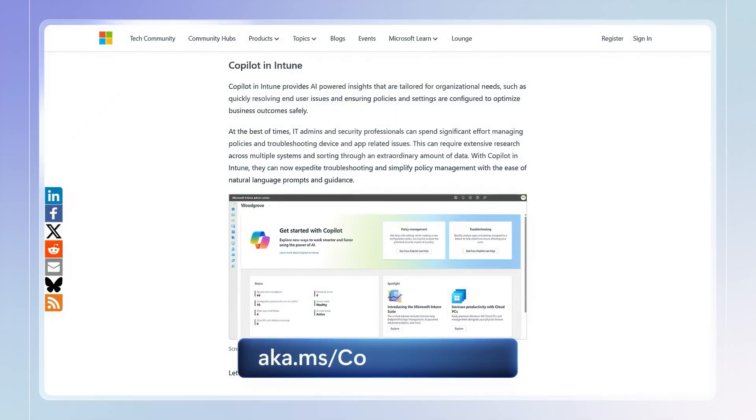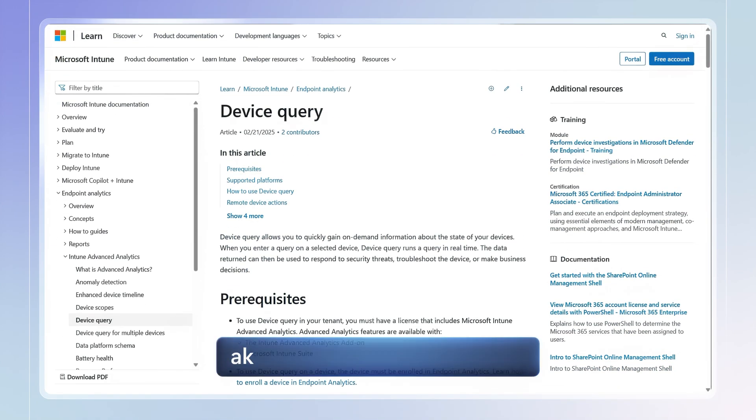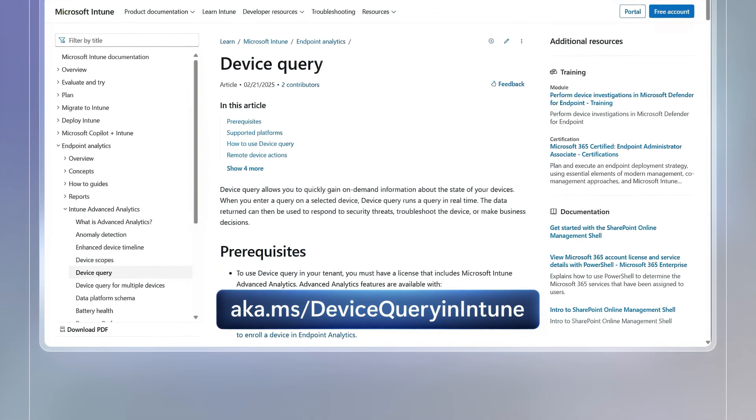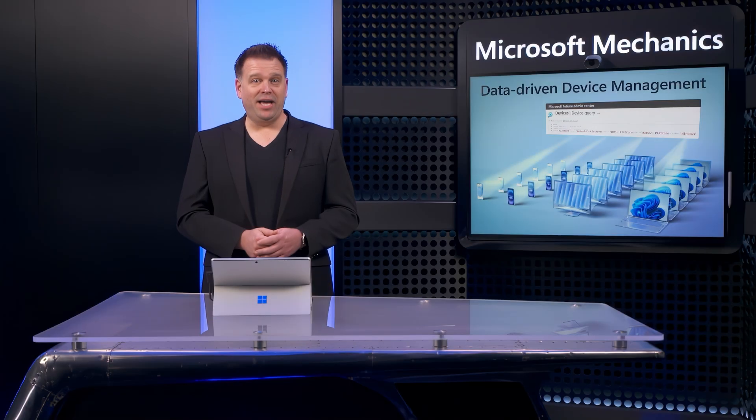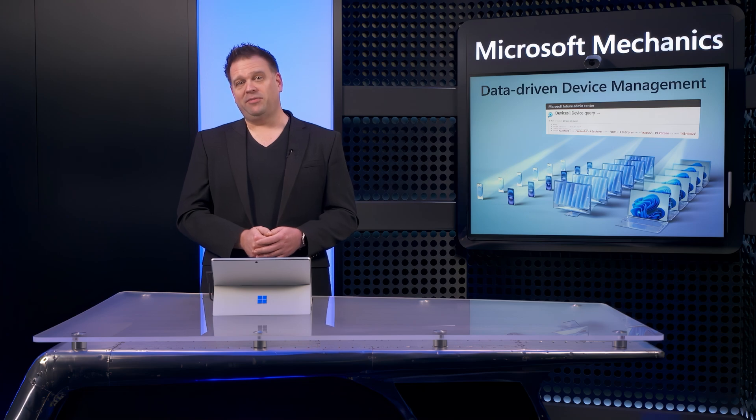To find out more, check out aka.ms/CopilotInIntune and aka.ms/DeviceQueryingIntune to see what else it can do. Keep watching Microsoft Mechanics for the latest updates from Microsoft and we'll see you soon.